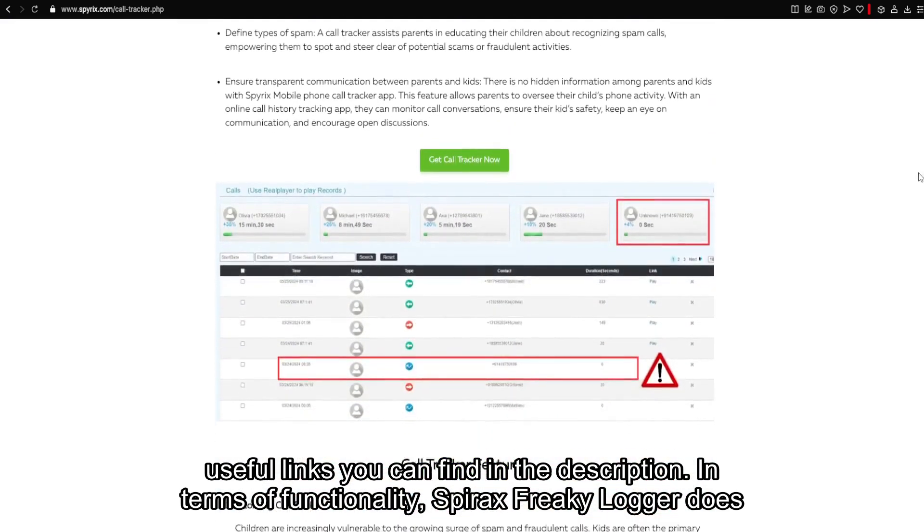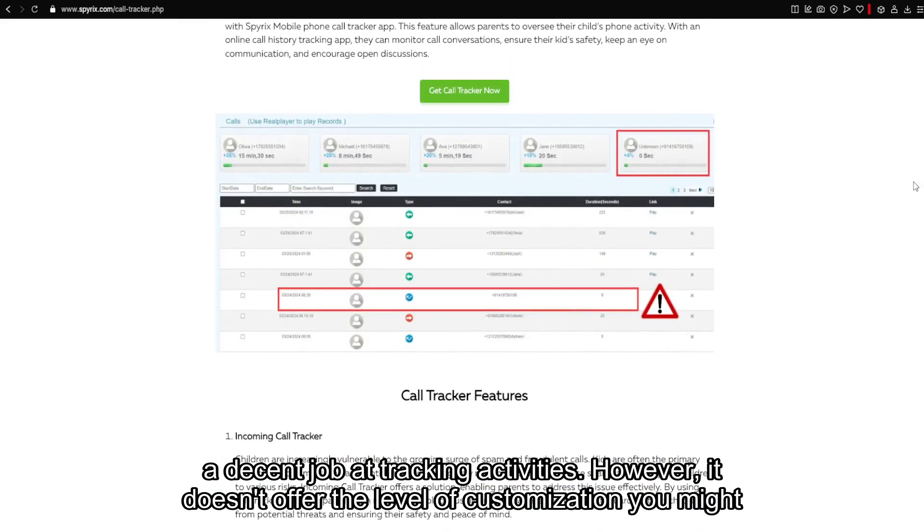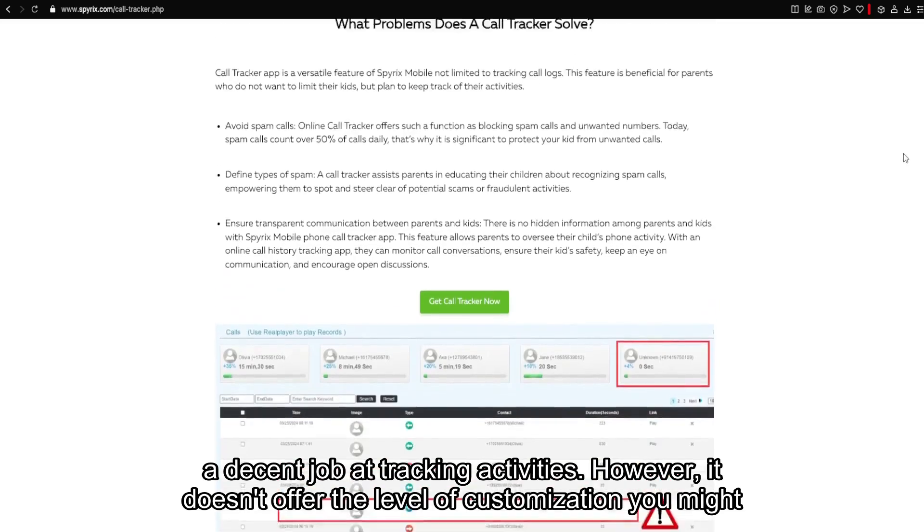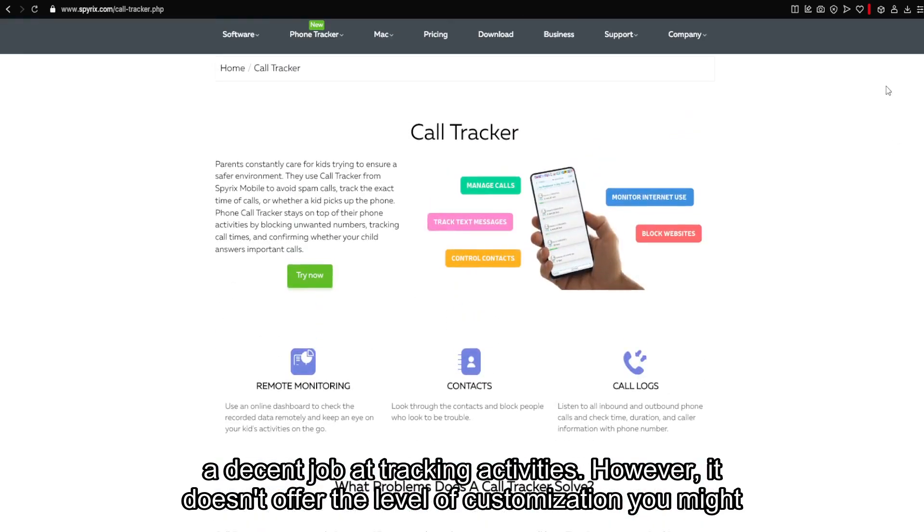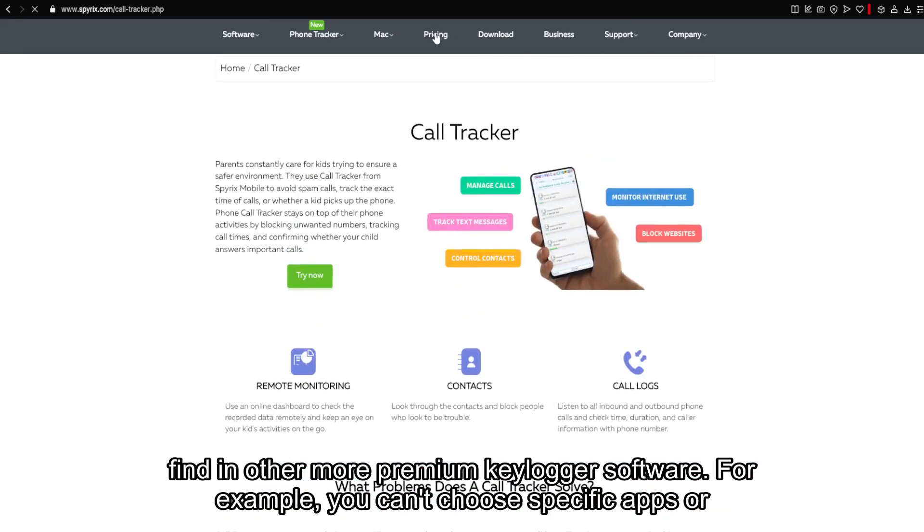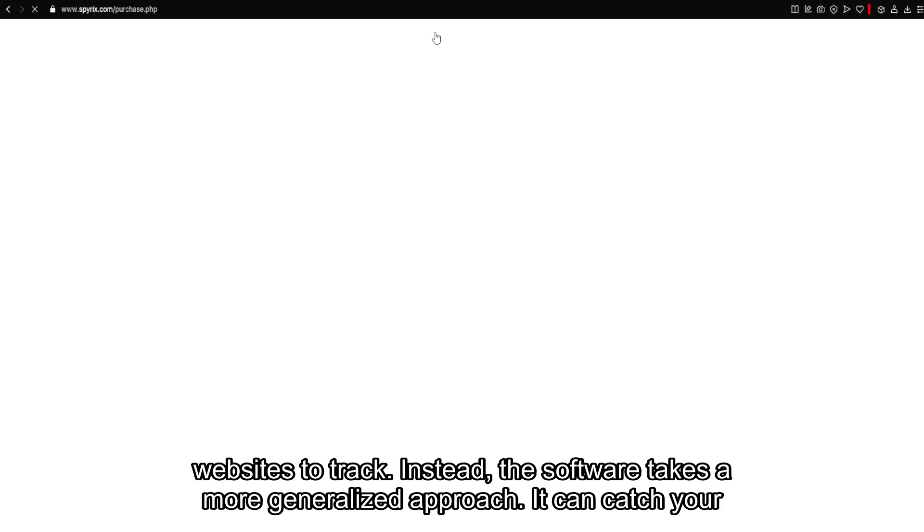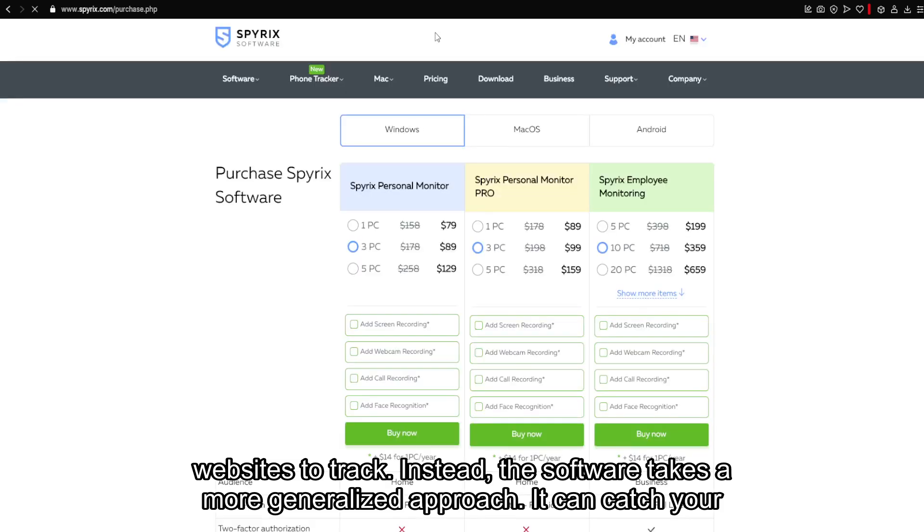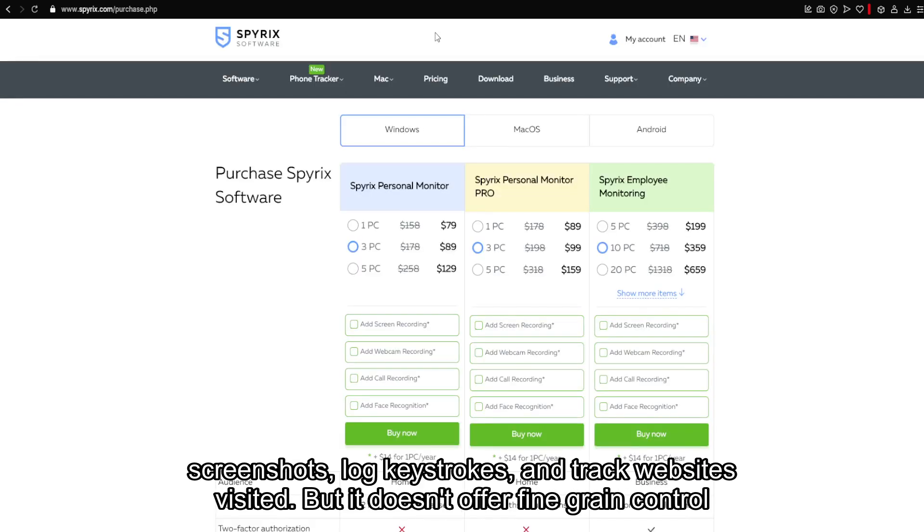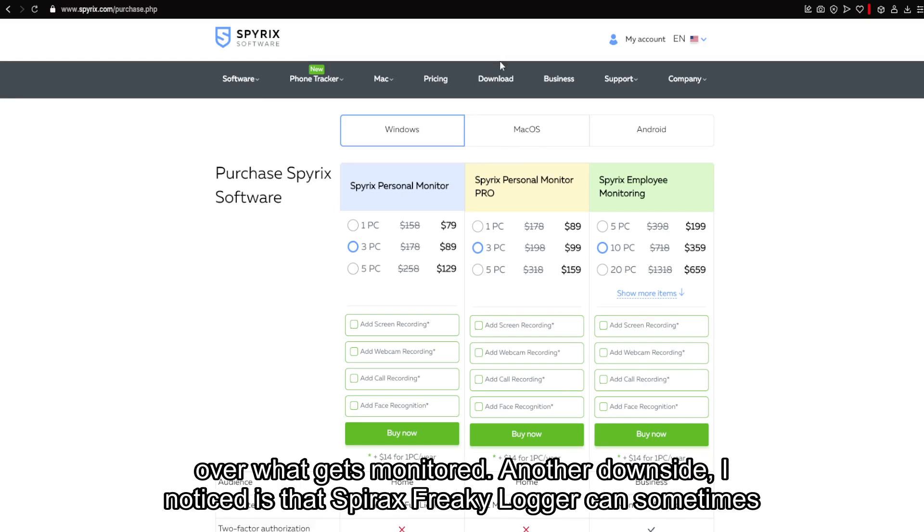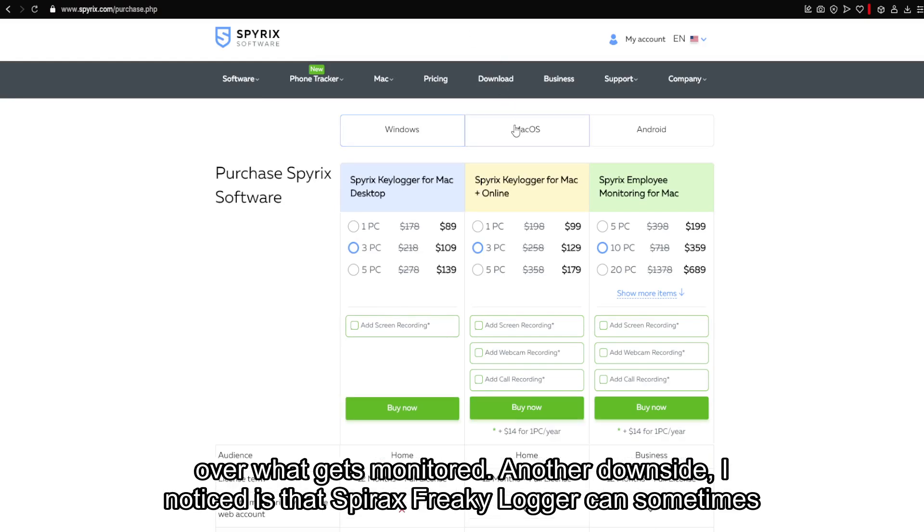In terms of functionality, Spyrix Free Keylogger does a decent job at tracking activities. However, it doesn't offer the level of customization you might find in other more premium keylogger software. For example, you can't choose specific apps or websites to track. Instead, the software takes a more generalized approach. It can capture screenshots, log keystrokes, and track websites visited, but it doesn't offer fine-grained control over what gets monitored.